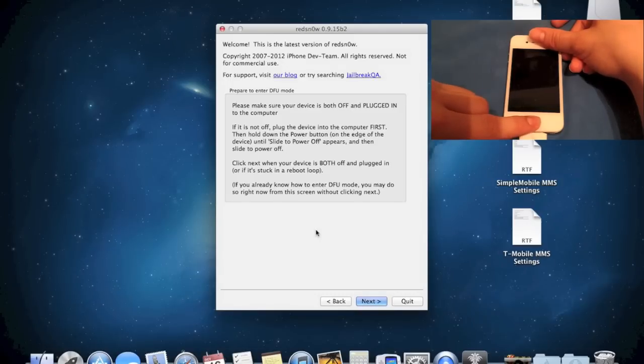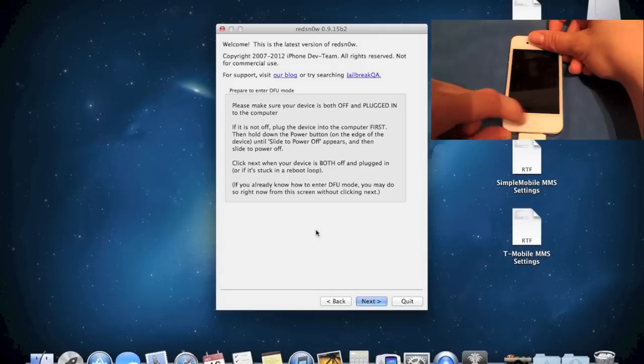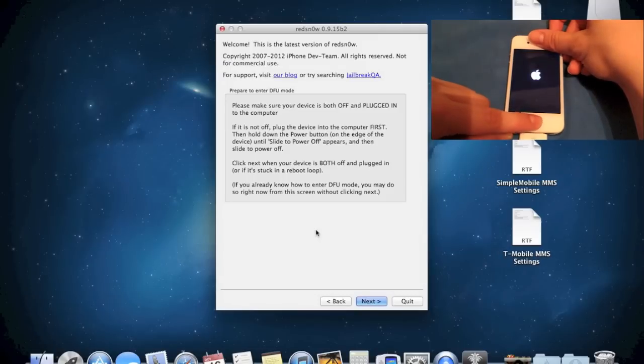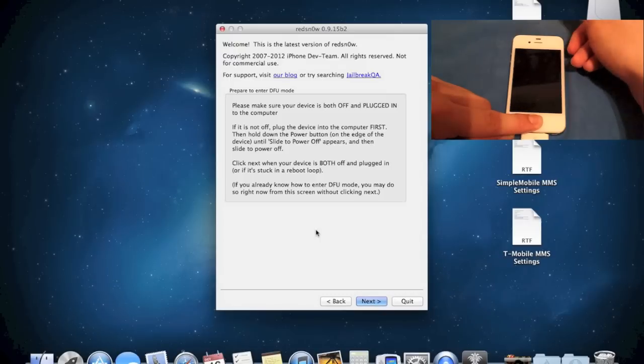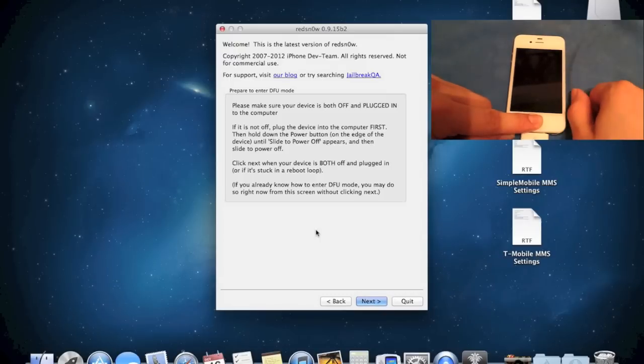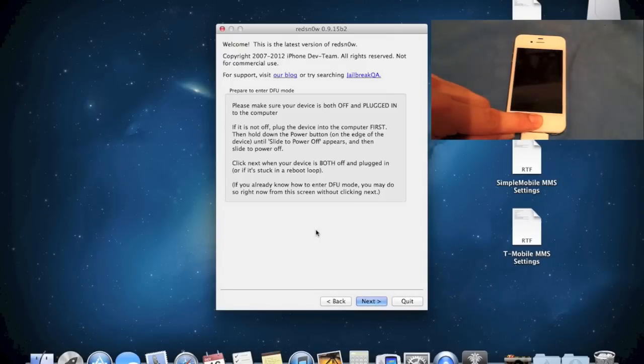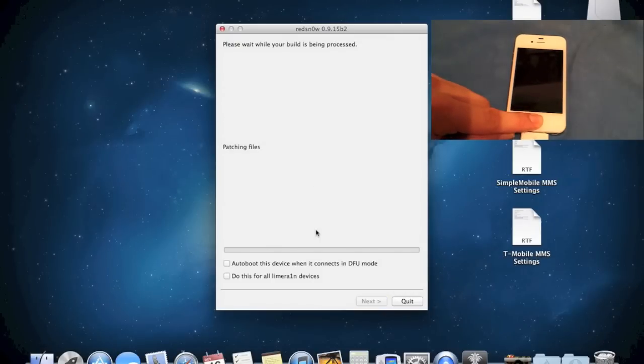Let go of the lock button and continue holding the home button until RedSnow recognize your device. So 1, 2, 3, 4, 5, 6, 7, 8, 9, 10, 11, 12, 13, 14, 15. Let go of the power button and continue holding the home button.